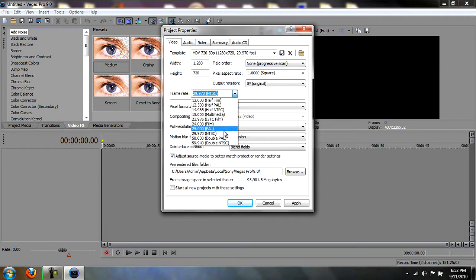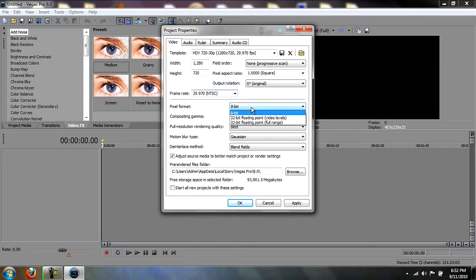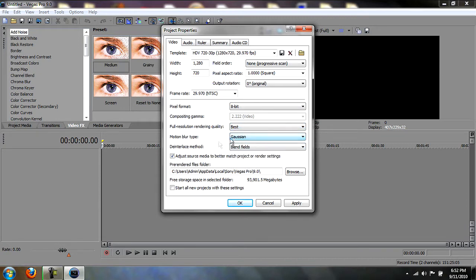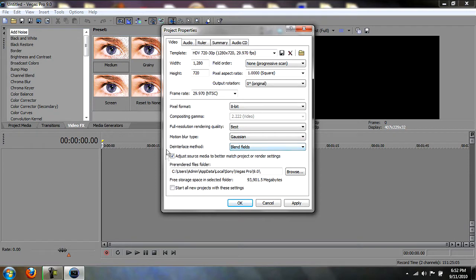Rendering quality is Best. Motion blur type is Gaussian. The interlace method is blend fields. Check 'Adjust source media to better match project.' And then just check 'Start all your projects with these settings,' apply, OK.